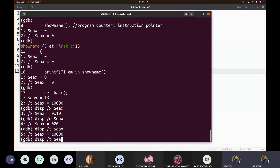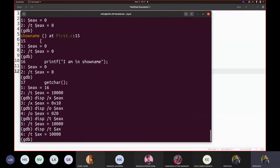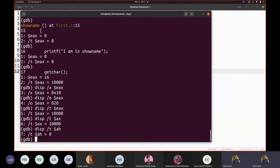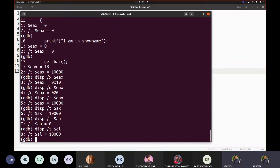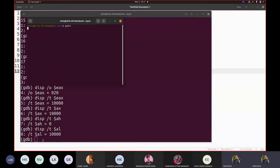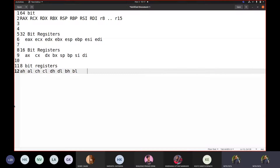If I write 'display dollar AX' I can see AX. If I write 'display dollar AH' I can see AH, and 'AL' for AL. You can see AH is having 0 and AL is having this value, because AH is the higher part of AX.